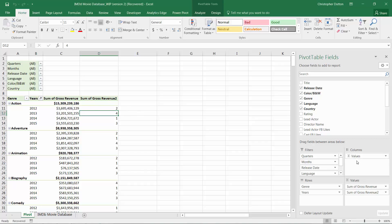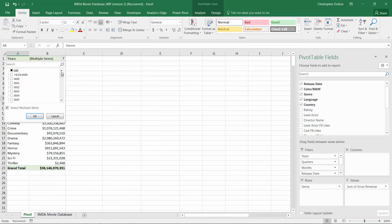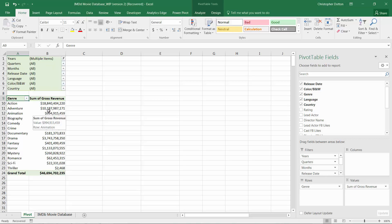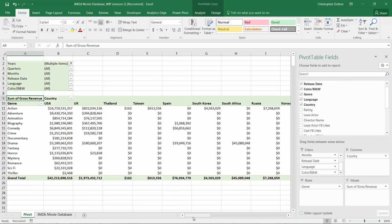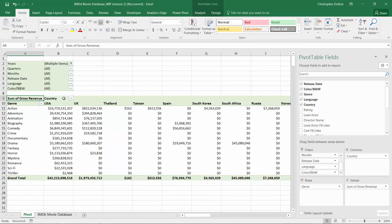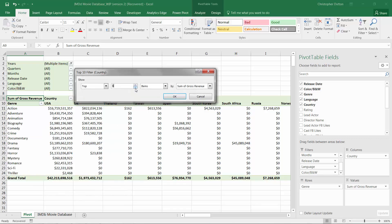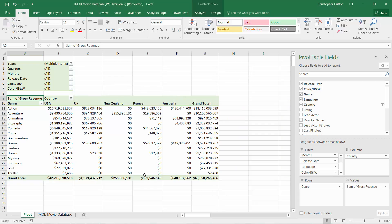In our pivot table, let's pull out the rank calculation we created in the last lecture. Instead of looking at data by year, I'm going to pull years out into the filters column and look at a five-year sample of data — selecting 2011 as well. Now I want a two-dimensional view: by genre and also by country as columns. I'll apply a value filter to limit this down to just the top five countries by gross revenue, giving us a nice compact view.